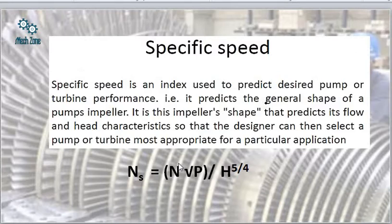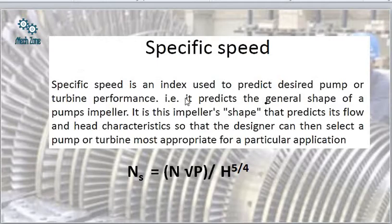If we are talking about specific speed in the case of pumps, then we write Ns = N√Q / H^(3/4). So the specific speed formula for turbines and the specific speed formula for pumps are quite different from each other.